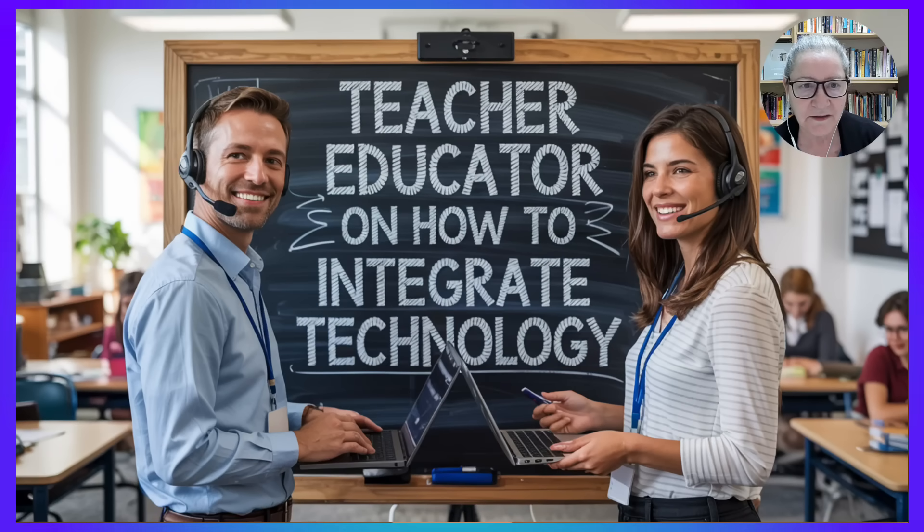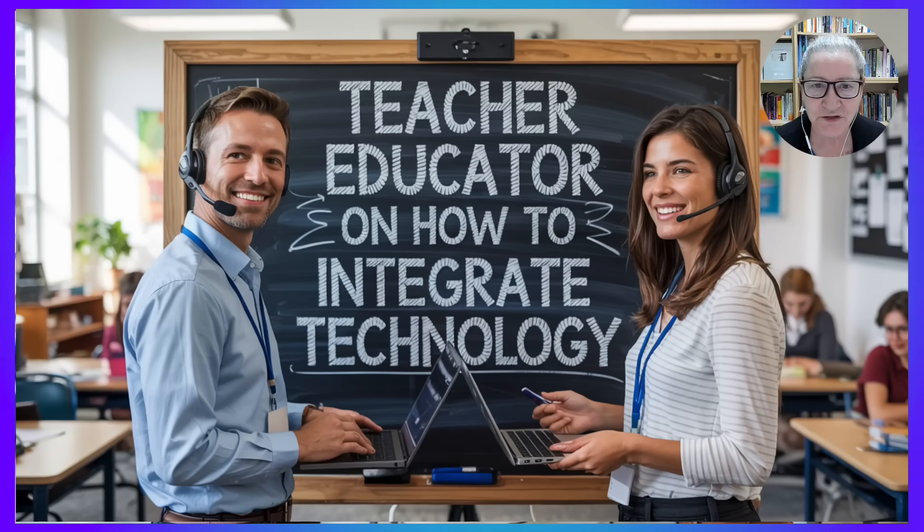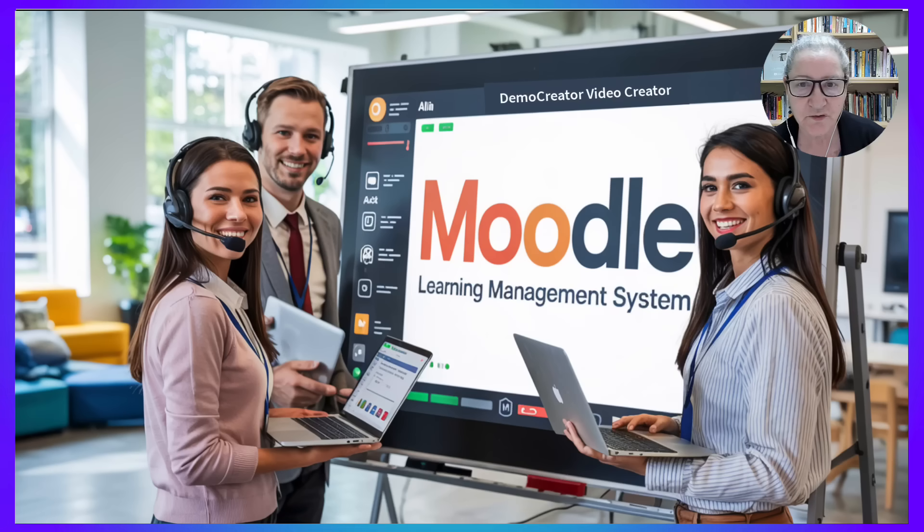Hi there, and welcome. My name is Nellie Deutsch, and I'm a teacher, educator, and trainer.